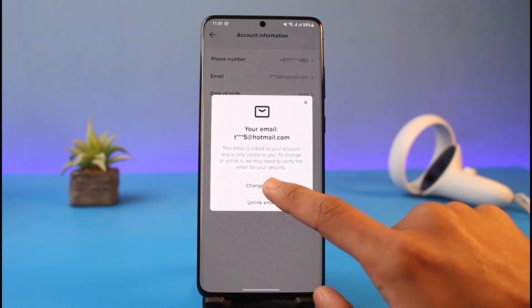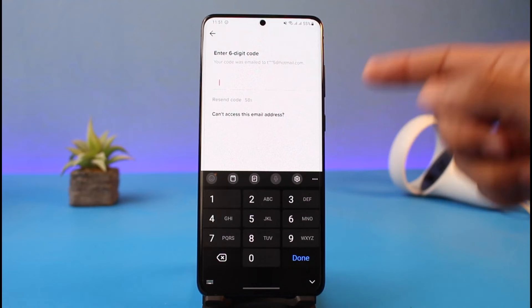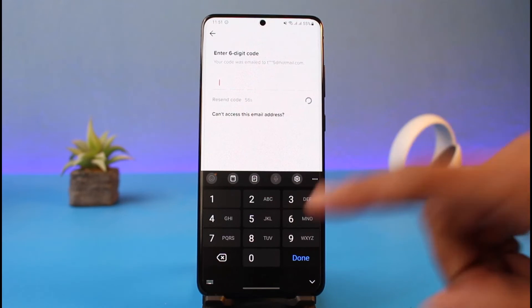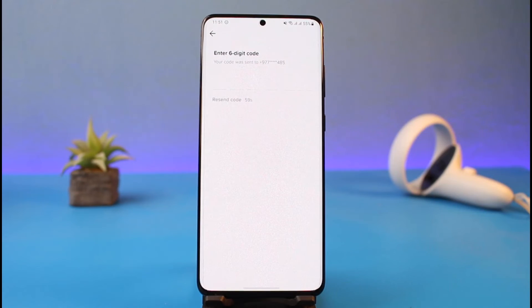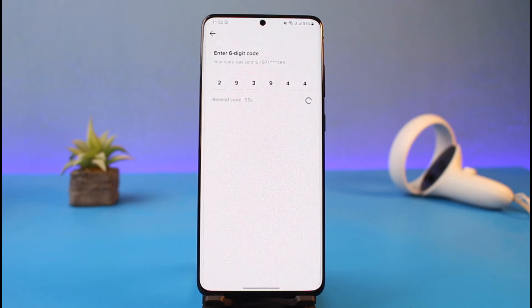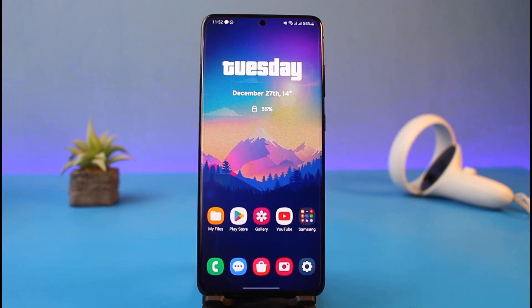But if you do not have the code, you can tap on the Change Email button. It will ask you to send a verification code, but this time you want to select 'Cannot access this email address.' It will ask you to verify with your phone number, and once you verify with your phone number you can add a new email address and then unlink it in that way.